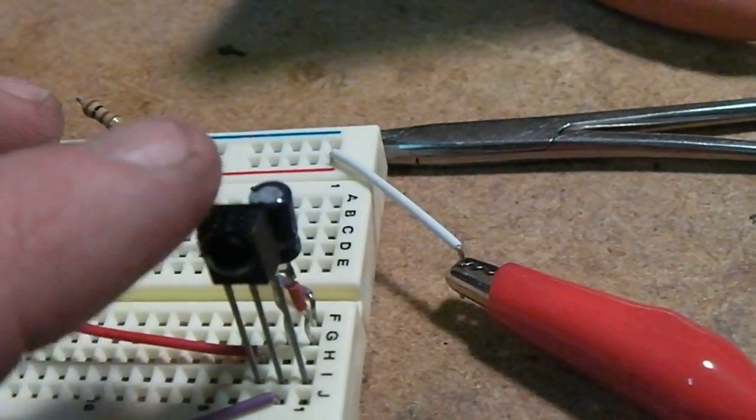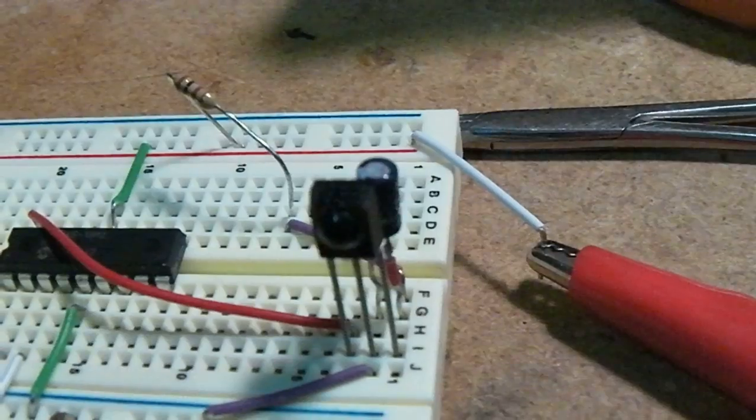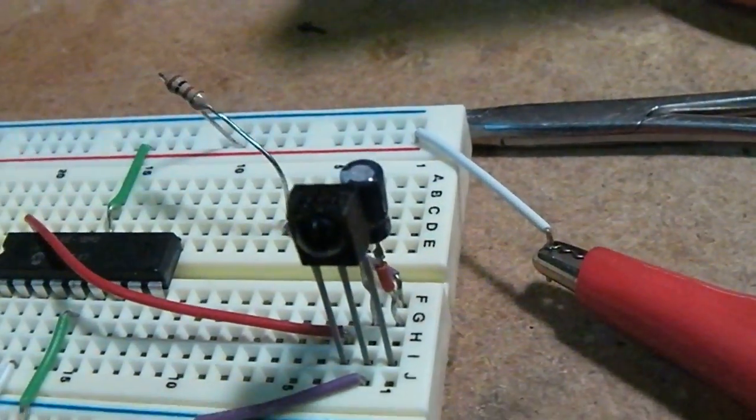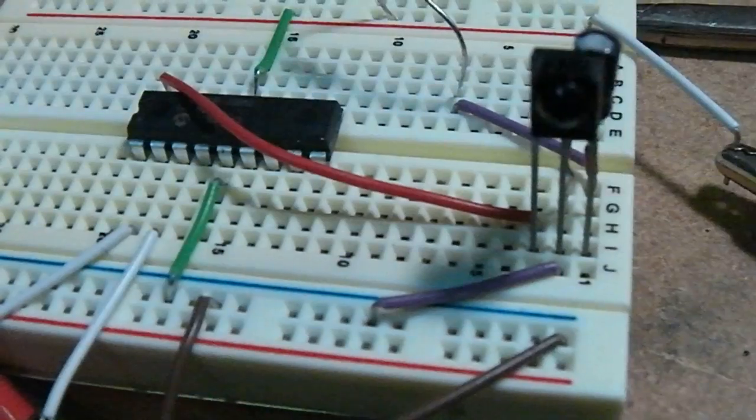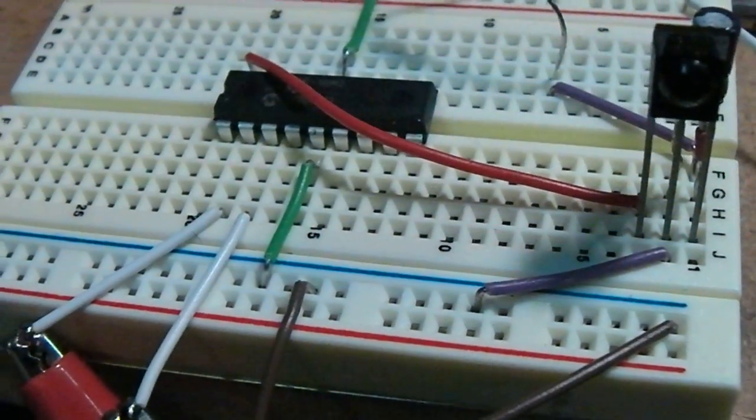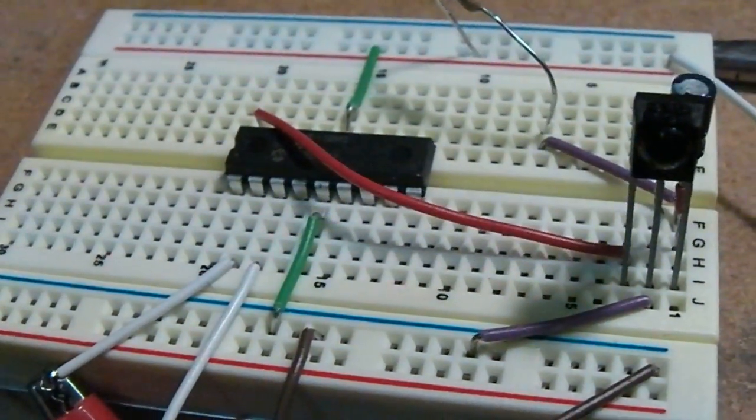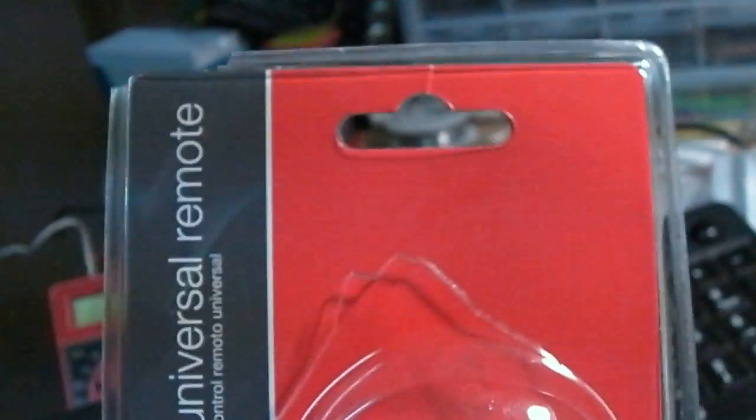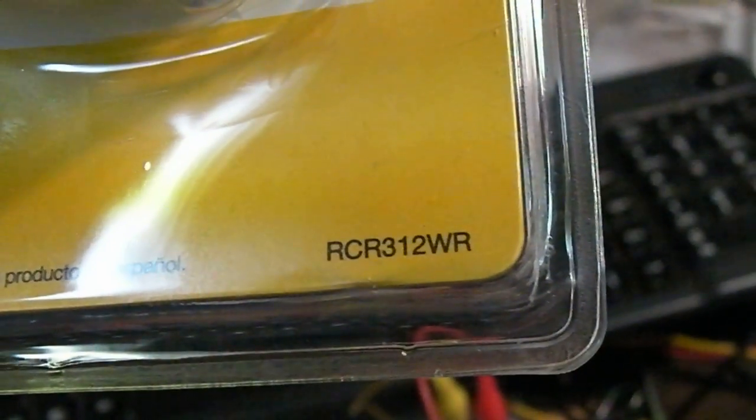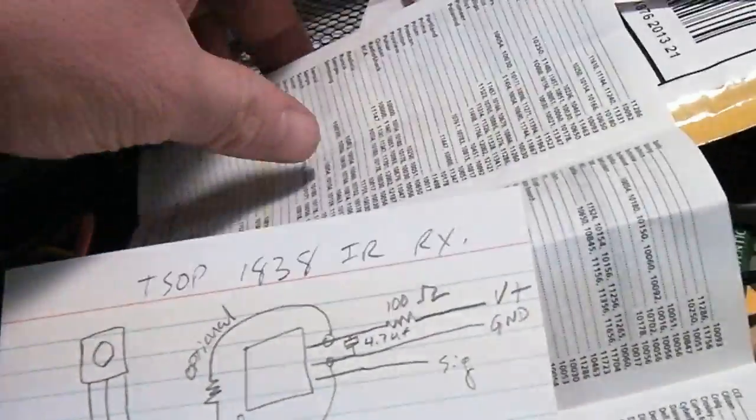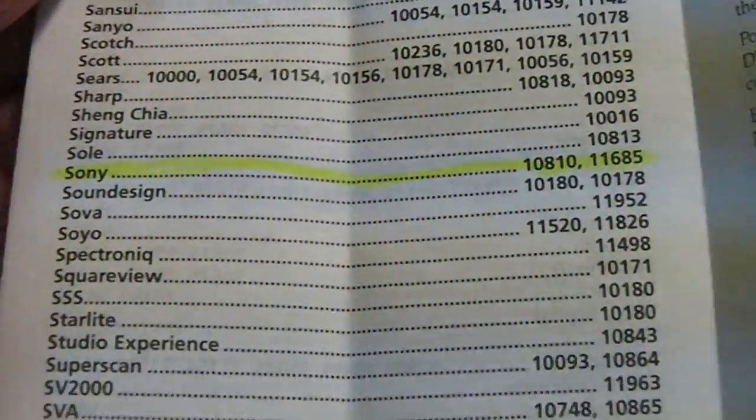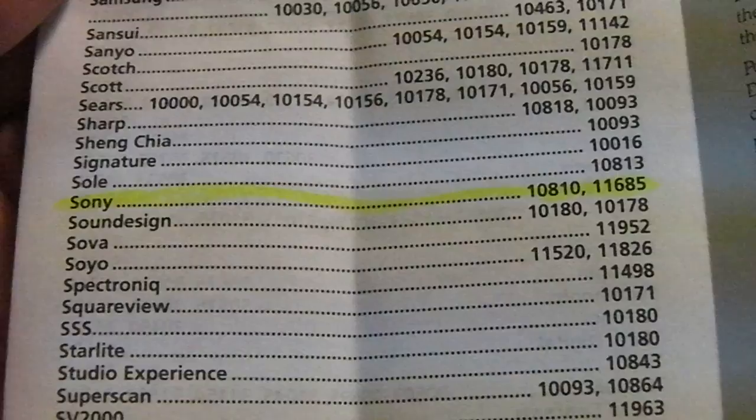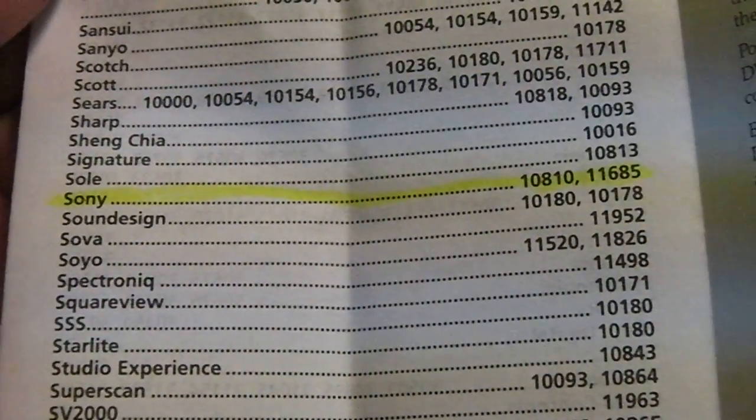I bought this off of eBay, like five for five dollars with free shipping. The Picaxe decodes the Sony infrared protocol (SIRC I guess it is), and I'm using an RCA universal remote. There's the model number right there. You can see the Sony codes - at first I started with 10810, then I went to 11685.